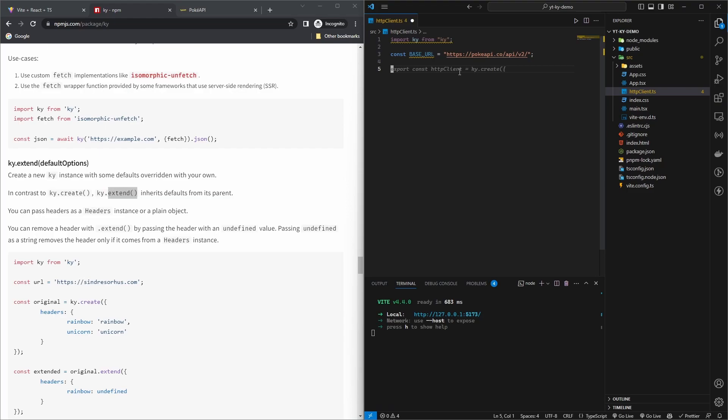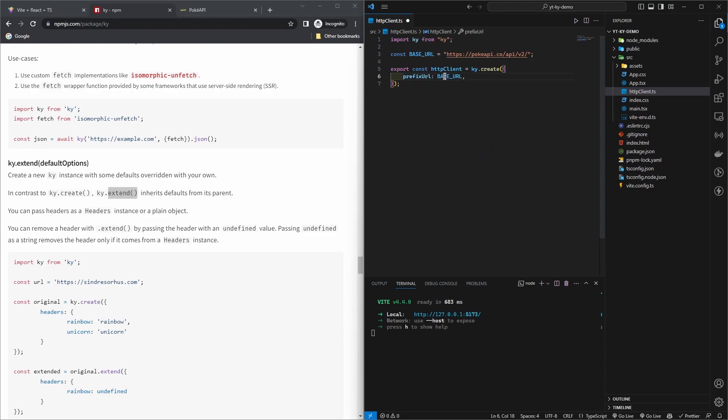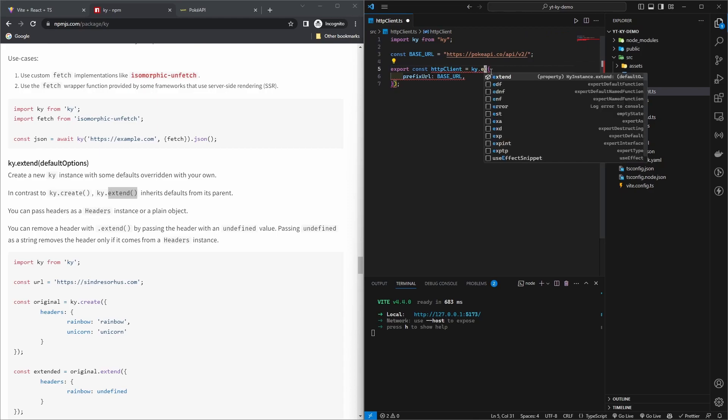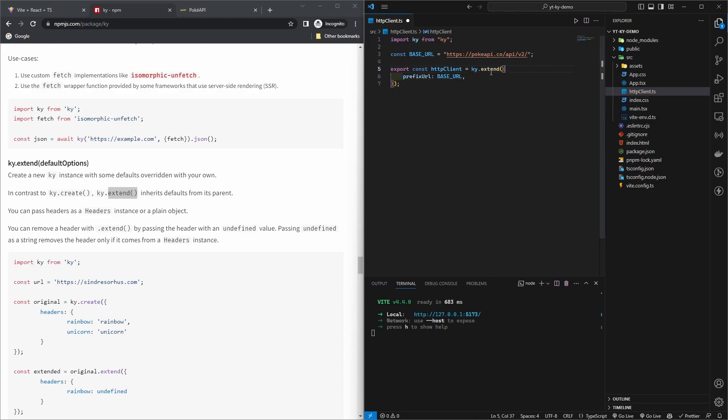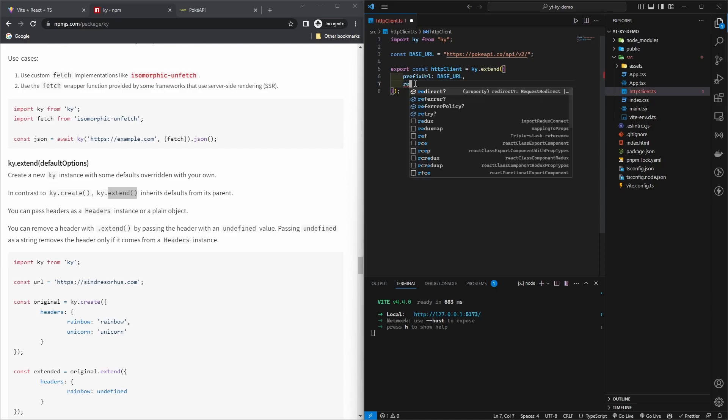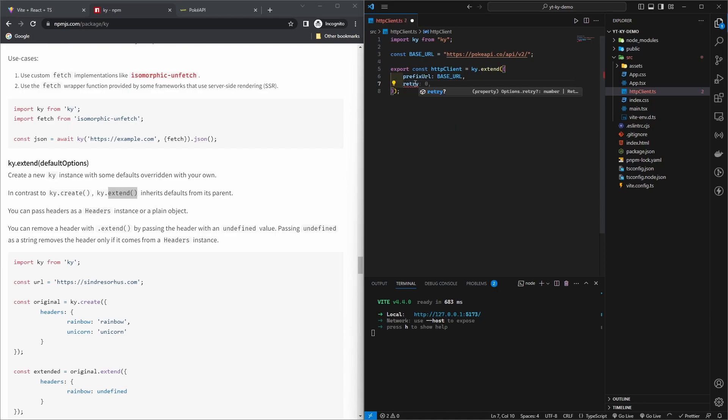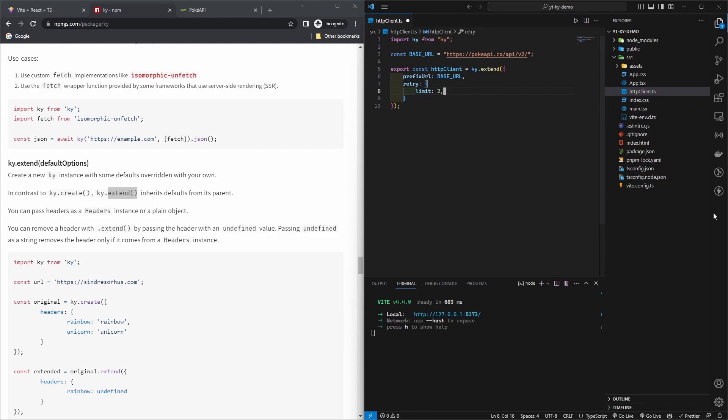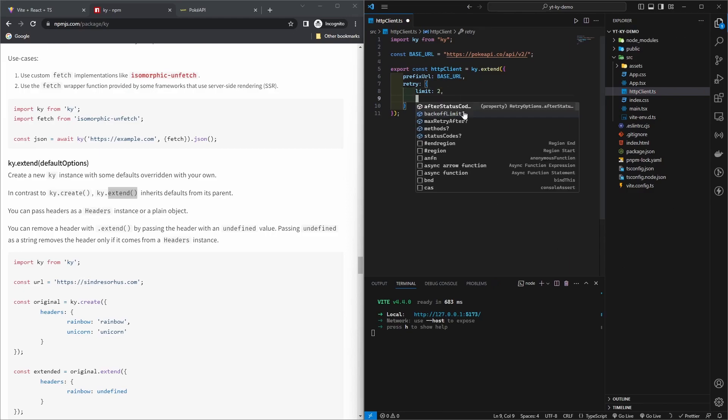Export HTTP client Ky dot extend, and then we have prefix URL. You give it the prefix URL as base URL. I just want to use extend. And then we have a few other things. By the way, Ky by default provides features related to retry. So if I want to retry my request, let's say I want to retry it two times after it's failure. And then you can also give it some other stuff like methods and status codes.